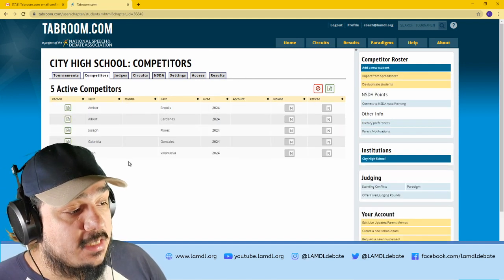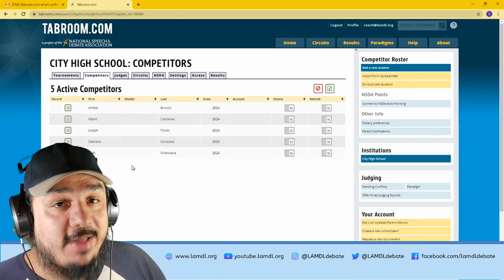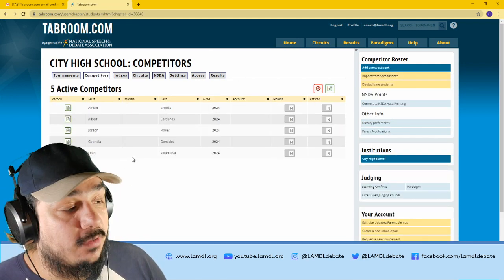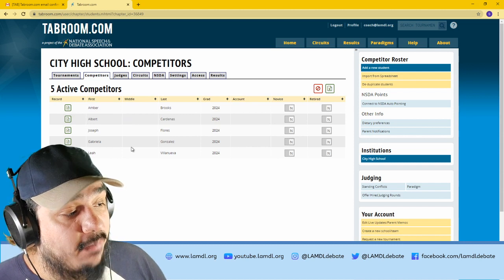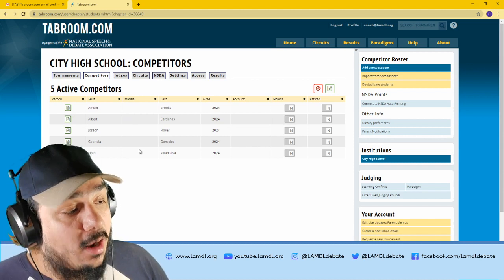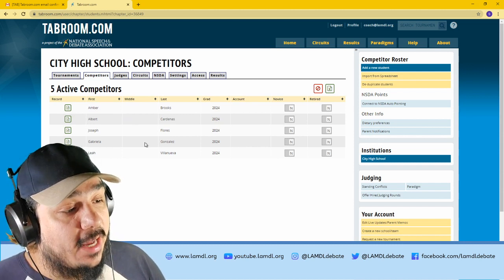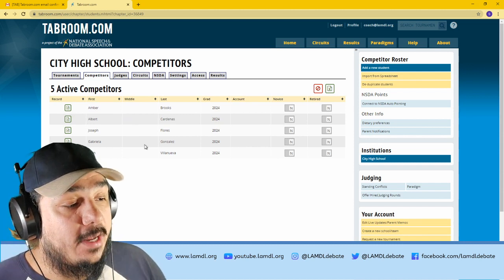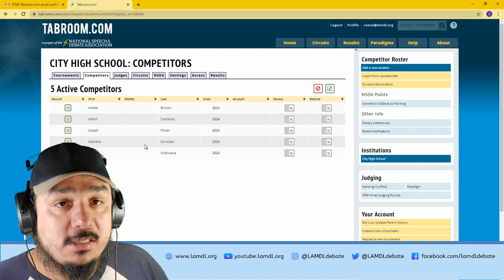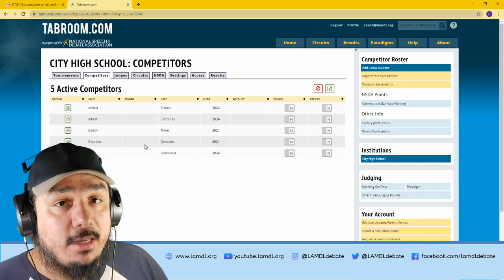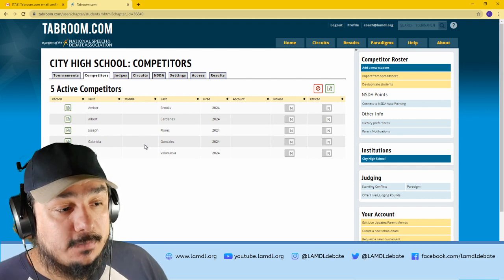This is your roster of active students. For this example, I've made a few dummy accounts that have already been added, but let's see how to add a new person.